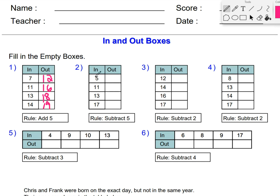Here I'm going to subtract 5. 5 minus 5 is 0. 11 minus 5 is 6. 13 minus 5 is 8. 17 minus 5 is 12.